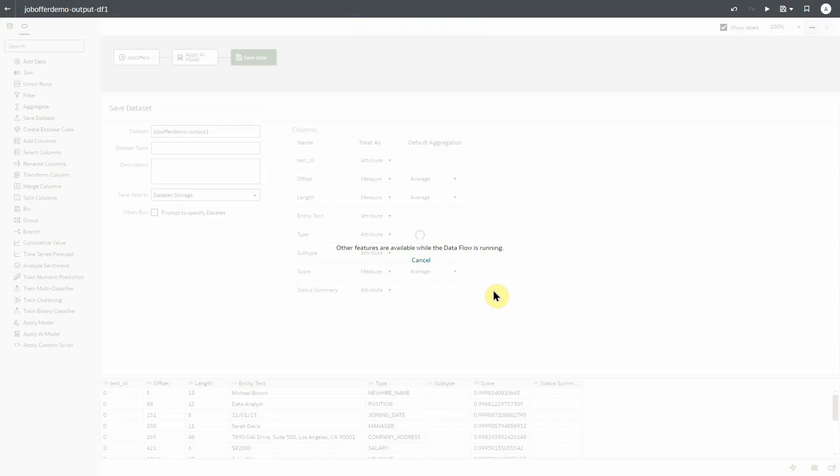Data flow execution time will vary depending on the data input size and the number of OCPUs dedicated to your OCI language service. Once the data flow is completed, we can begin our modeling in OAC.